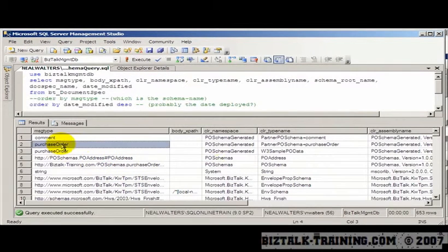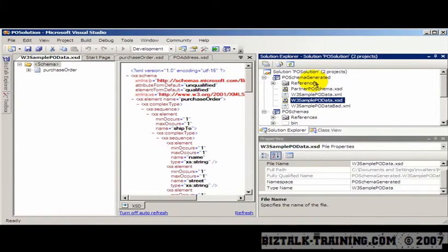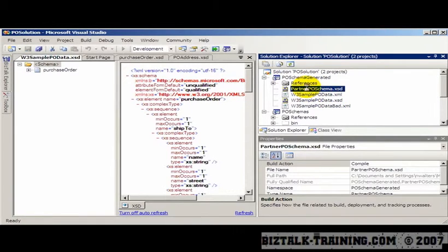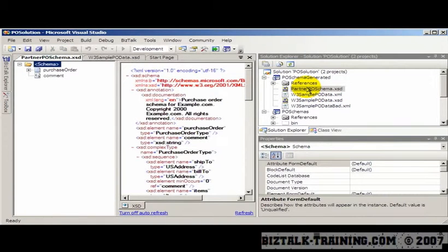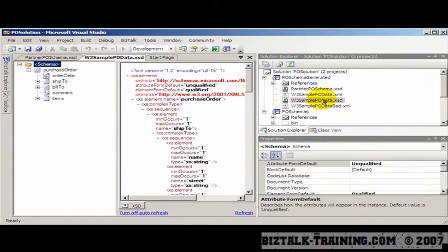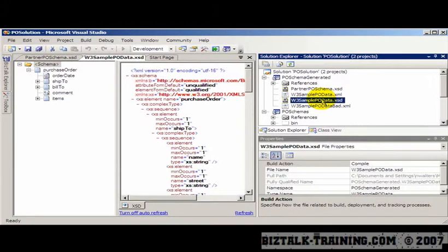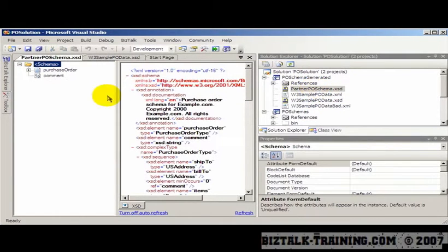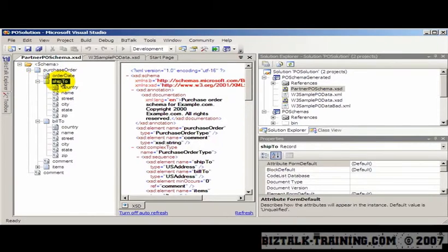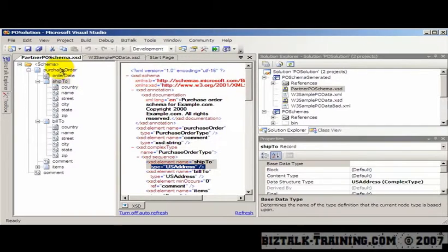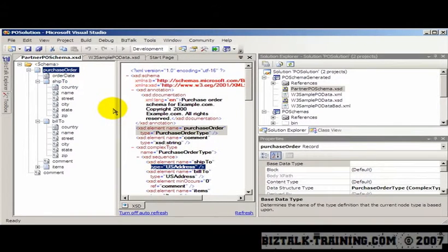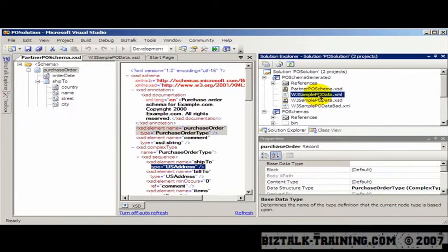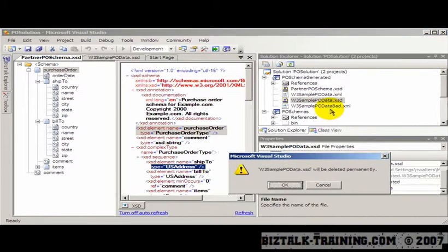So it says the namespace was PO schema generated. That's the project name. So how many schemas do I have here? I have partner PO schema and I have W3 sample schema. And W3 sample was the one we actually did the generate from. And then the partner schema was the one where we actually copied in their schema and it used these complex types. So the point of this whole thing is we can't have two schemas that have the same root element and that are not further distinguished by a namespace. So what I'm going to do is I'm going to delete this one right here.